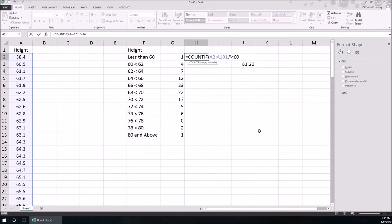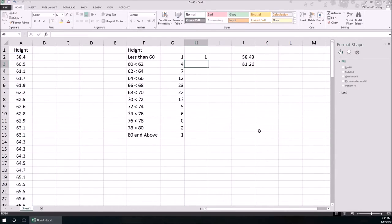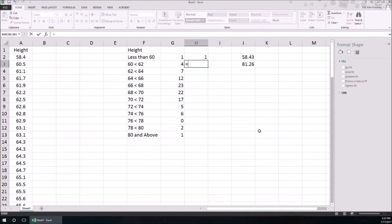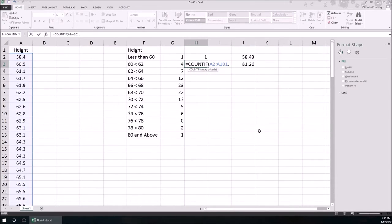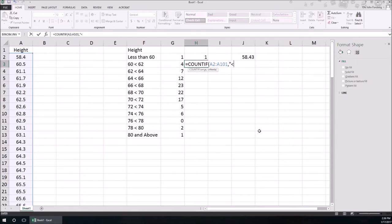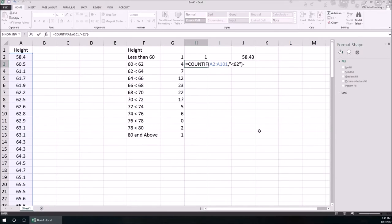See that again for the next bin. COUNTIF, and the range again is A2 through A101, and the criteria in quotation marks, I want it between 60 and 62, so it's going to be less than 62, but I'm going to subtract off everything above it. And it's 4.